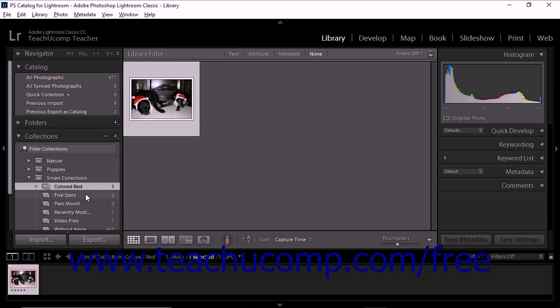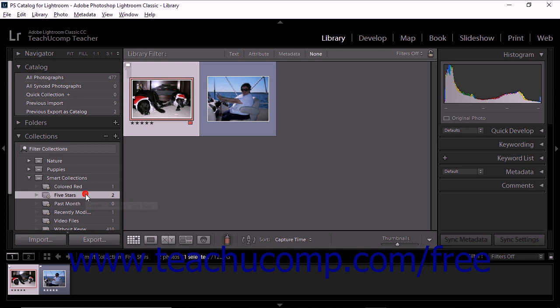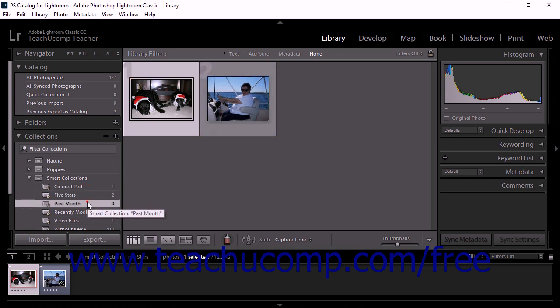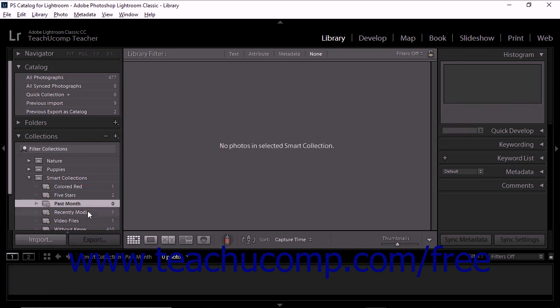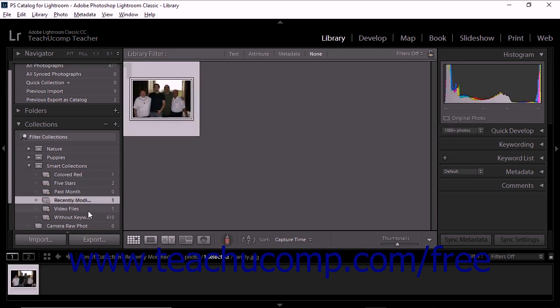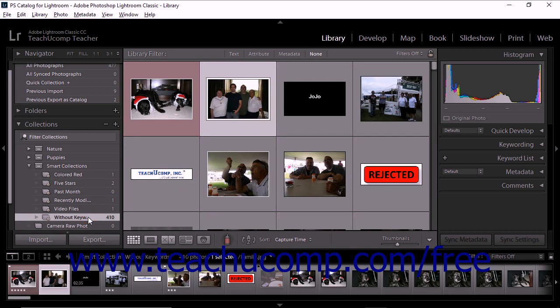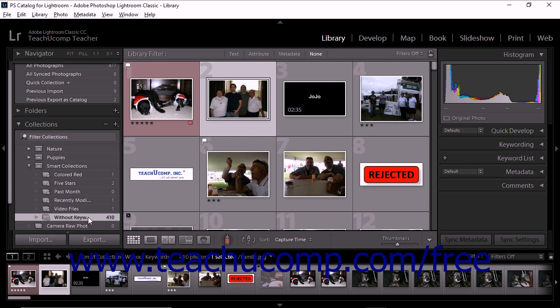Lightroom Classic CC provides five default smart collections: colored red, five stars, past month, recently modified, and without keywords. You can also create custom smart collections to suit more specific needs.